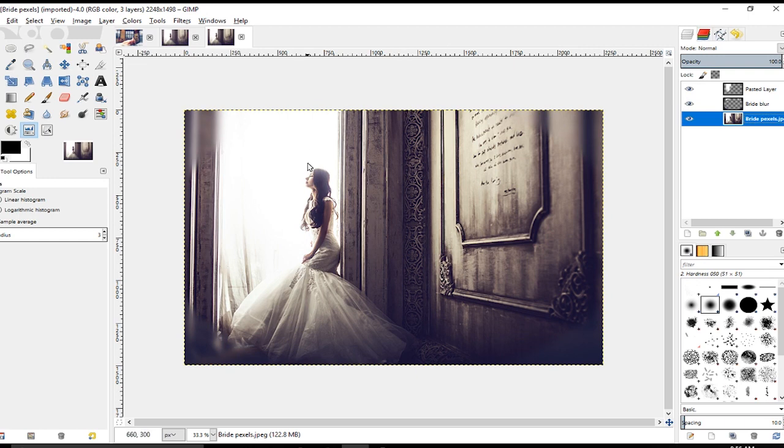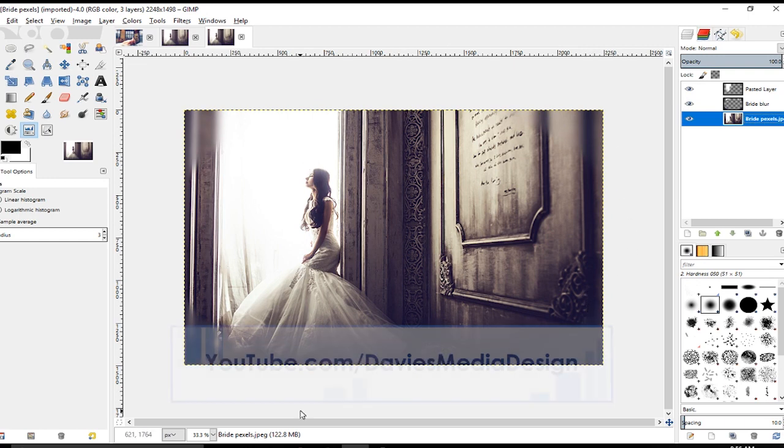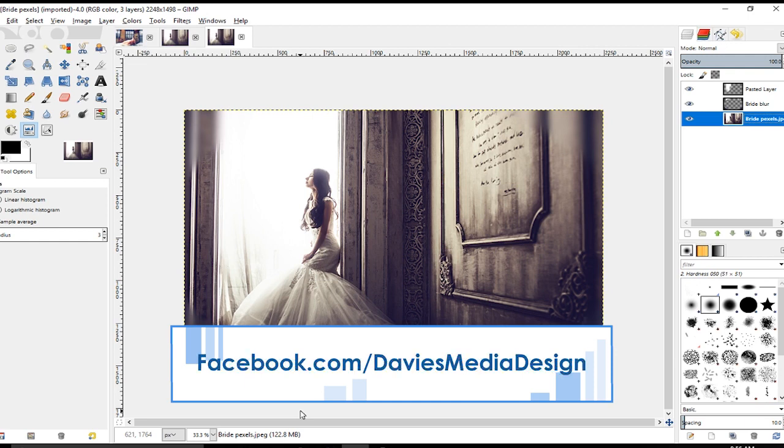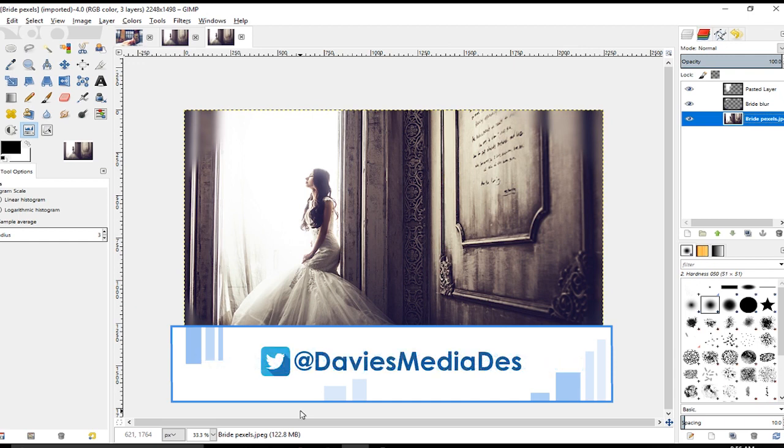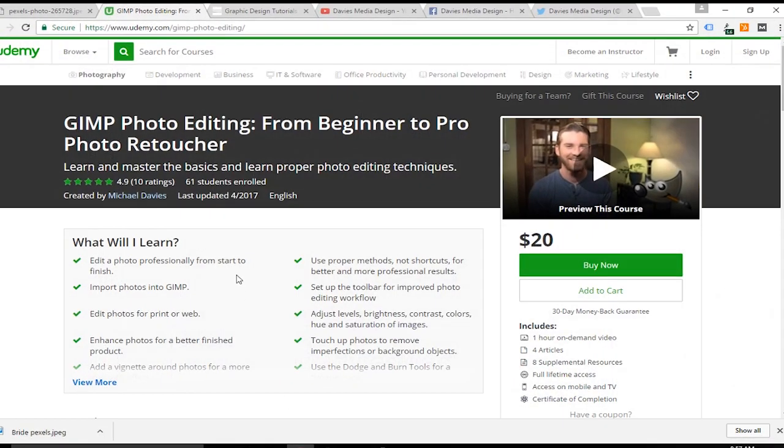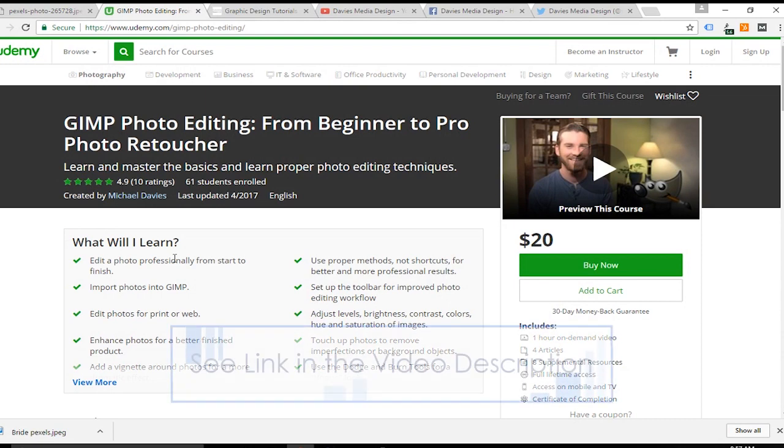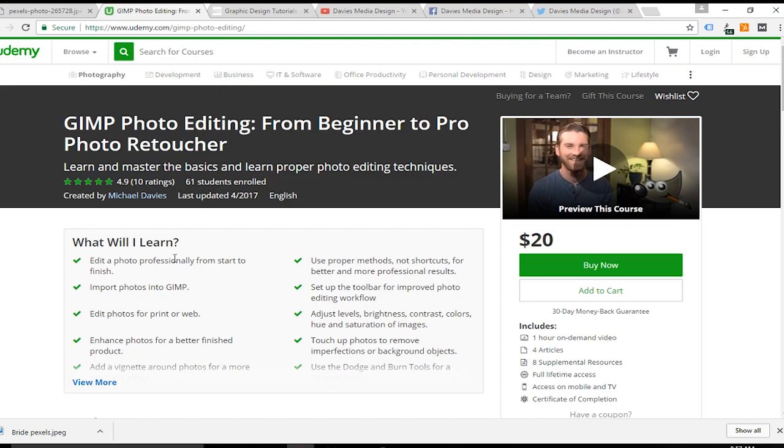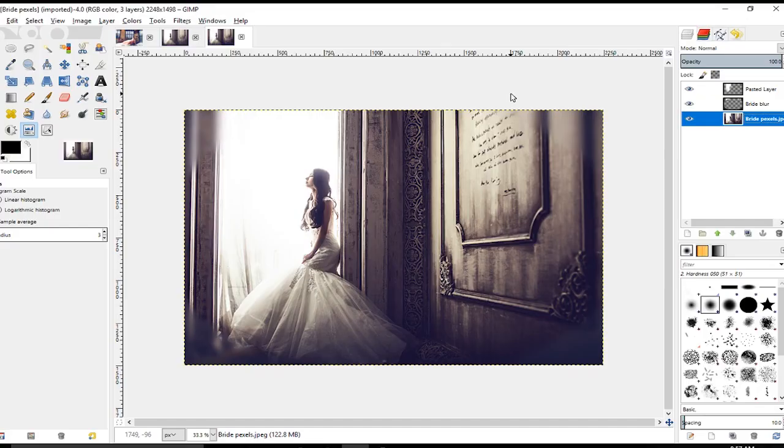All right, that's it for this tutorial. If you liked it, please subscribe to our YouTube channel youtube.com/DaviesMediaDesign. You can also like us on Facebook facebook.com/DaviesMediaDesign, follow us on Twitter at DaviesMediaDes, and of course don't forget about our photo editing course on Udemy, GIMP Photo Editing from Beginner to Pro Photo Retoucher. I'm going to put a link in the description so you'll get a discount when you enroll in the course. All right, thanks for watching and we'll see you next time.